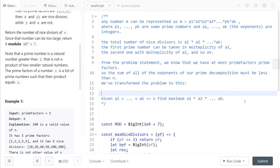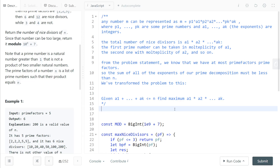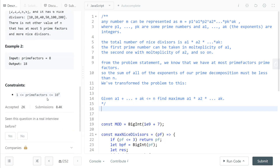Once you've convinced yourself of this, the body of the function is literally the same as the Integer Break problem. Go solve or watch that, and come back only when you have. This problem is the same as Integer Break except for three differences.